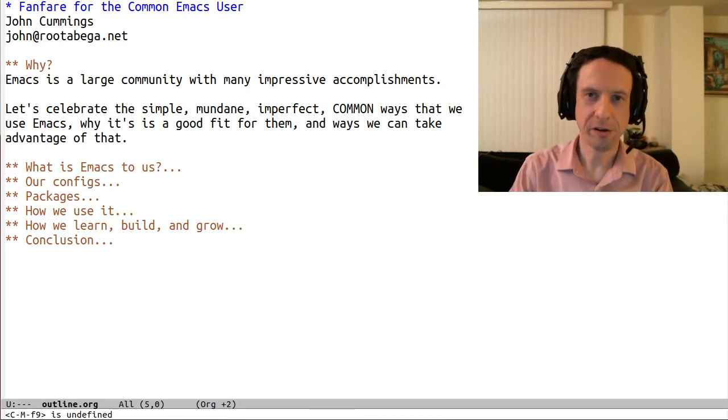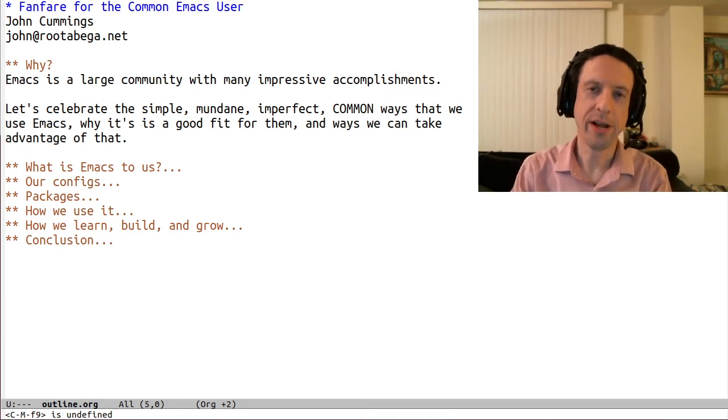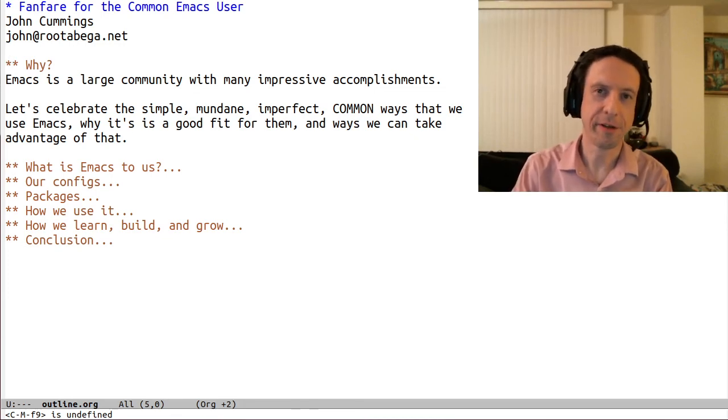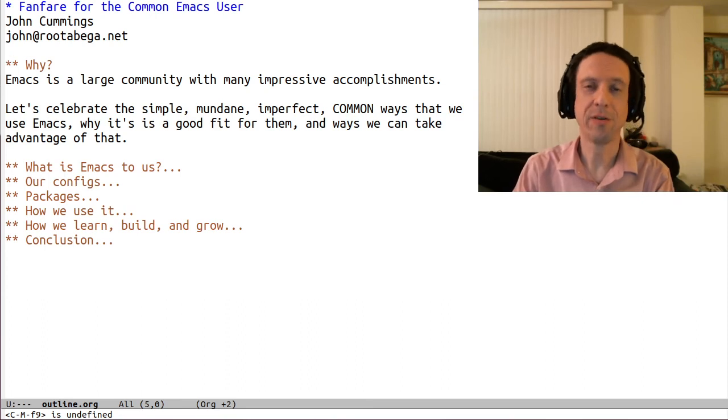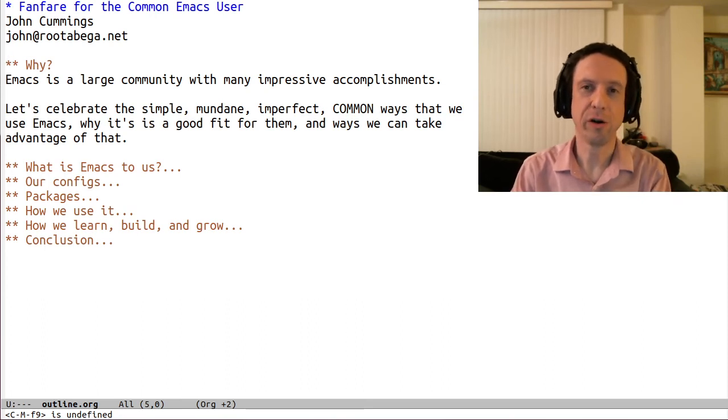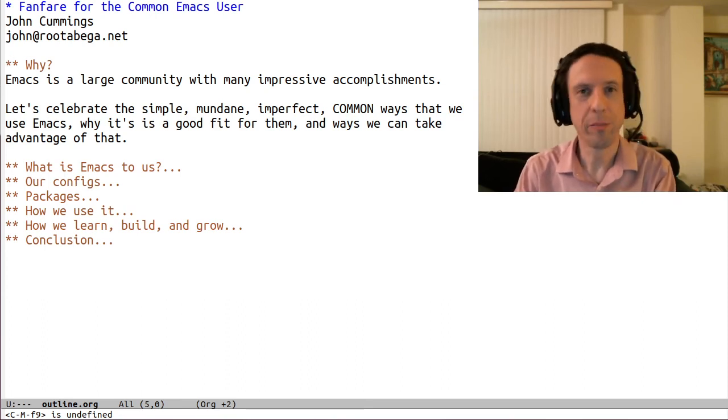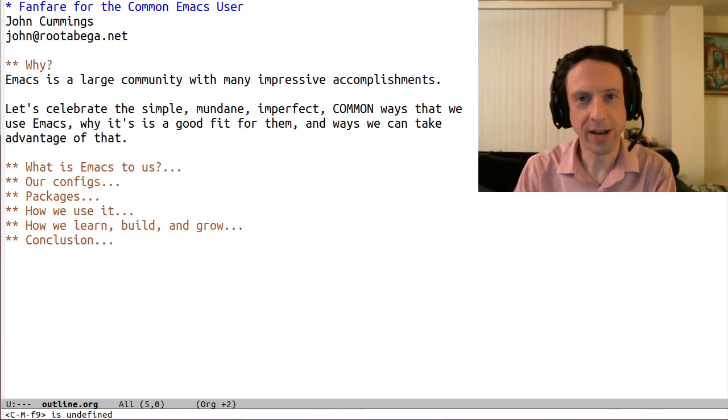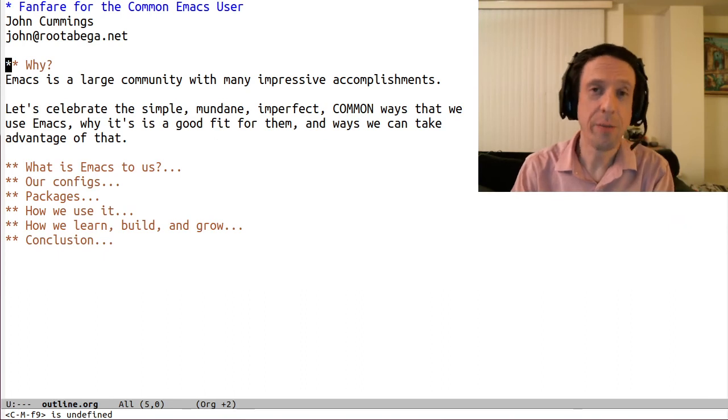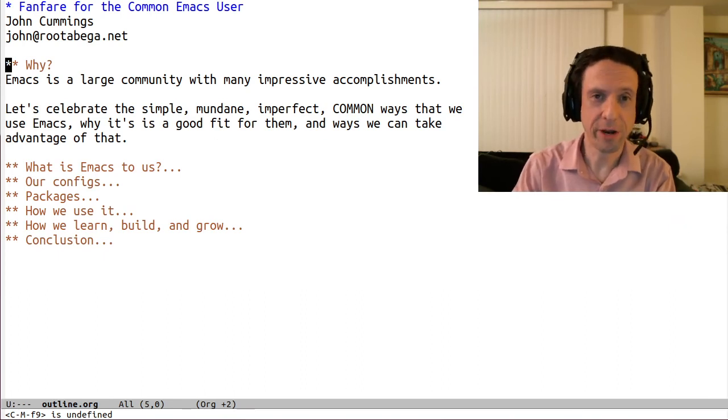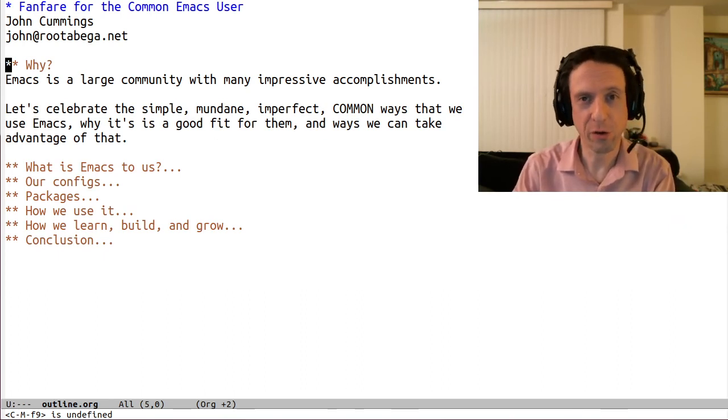Hello, my name is John Cummings, and I'm here today to play a fanfare for the common Emacs user. By common, I mean the types of Emacs usage and comfort that are simpler, more mundane, and yes, even imperfect, that some may identify with more than others, or more at certain times.